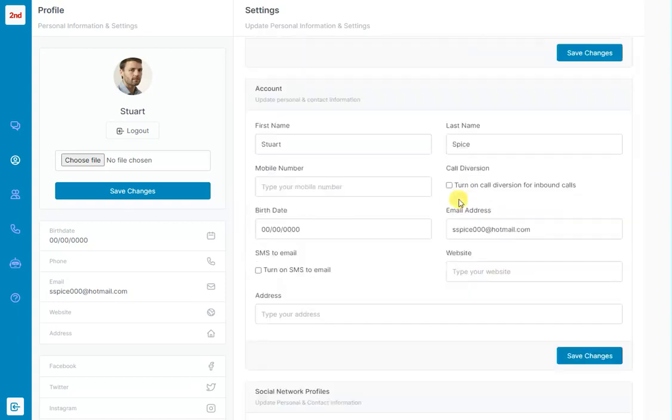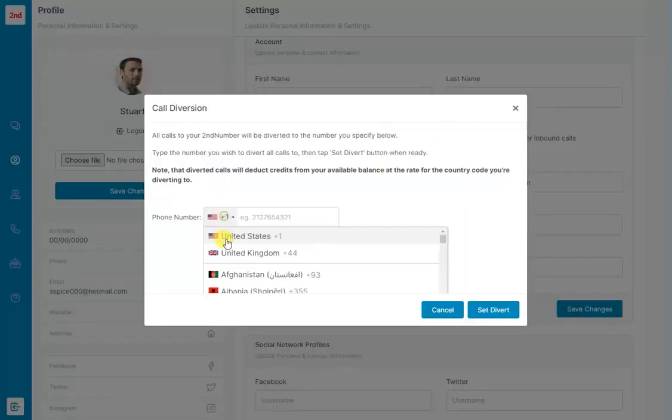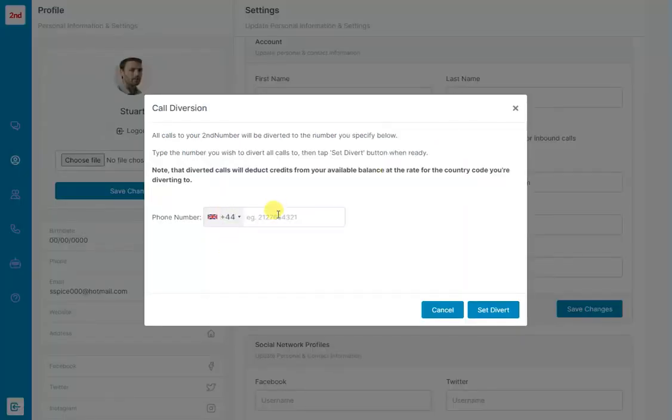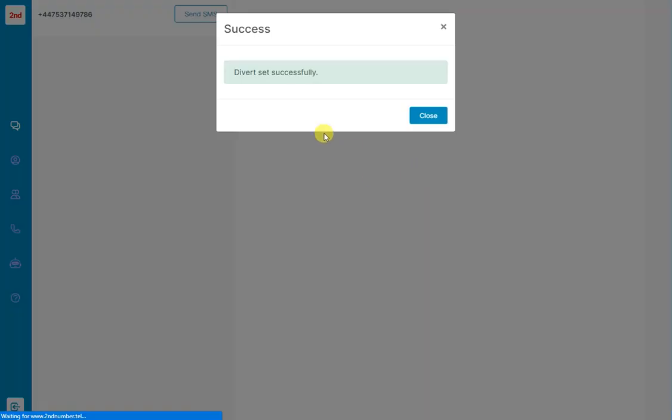Then we scroll down a little bit. Call Diversion. You can turn on Call Diversion, so that will send phone calls to a mobile or landline number of your choice. So anyone that calls your second number will be diverted to that number. So I'll set that Divert there.